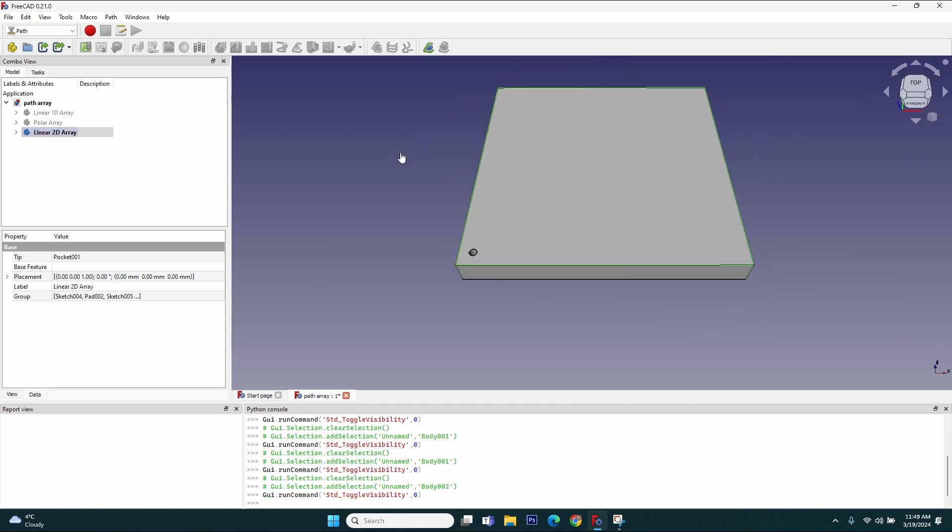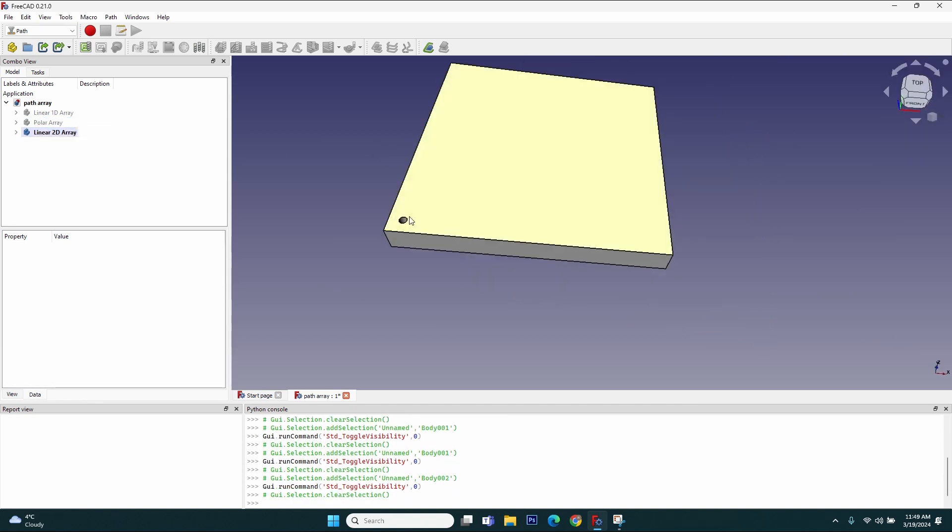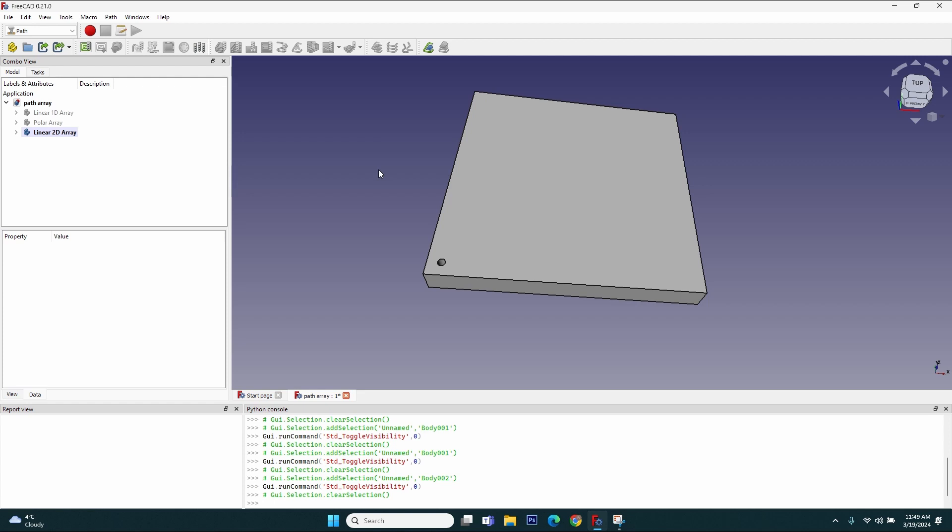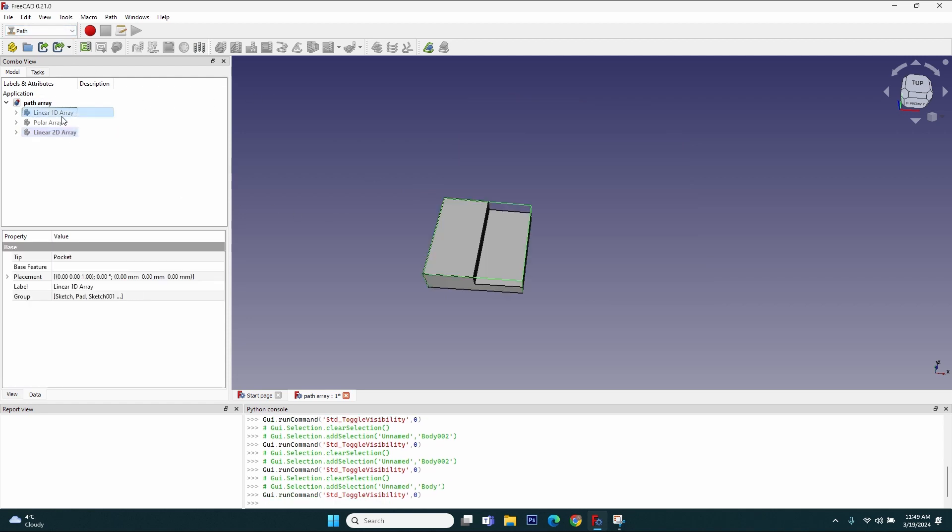The third type of array is a linear two-dimensional array. Here is the body I've created—just one hole—and I want to drill many holes equally spaced apart on this piece of material. Of course, I could make the array using the Part Design workbench, but I will show you how you can also make the array using the Path workbench.